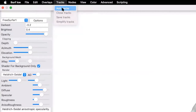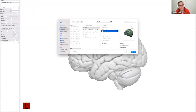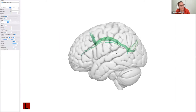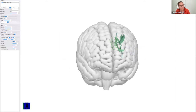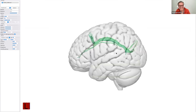Go to Add Track — it automatically opens the folder I was working on. Navigate to the tractography folder, Data, and you should have your SLF TRK file in there. Open it — and boom, it's right there on your brain!